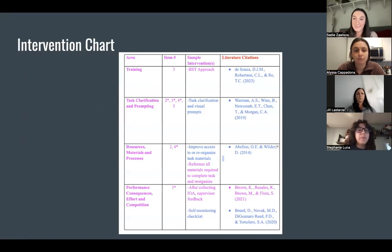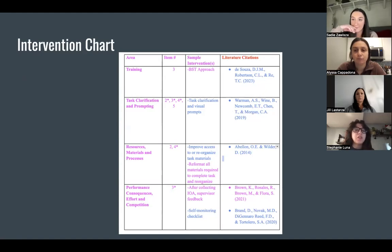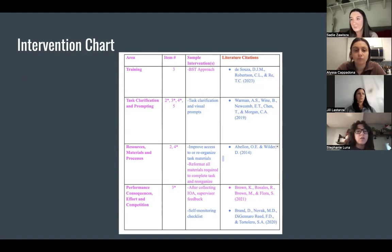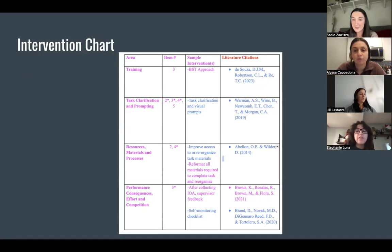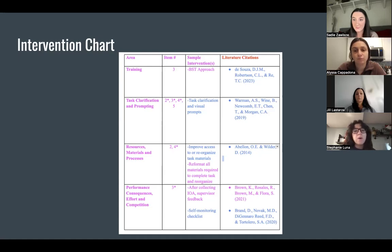In the intervention chart, we utilized the Performance Diagnostic Checklist - Human Services, and considered these areas as a priority in order to implement the intervention supported by the literature. In the training area, we focused on behavioral skill training, such as instruction, modeling, and rehearsing, as well as feedback, based on Sosa 2023. In the task clarification and prompting area, the team focused on clarifying a task or adding a checklist, supported by Warman and Newcombe 2019. For resources, materials, and processes, the team indicated that it was best to reorganize and reformat the task materials, supported by Able 2014.